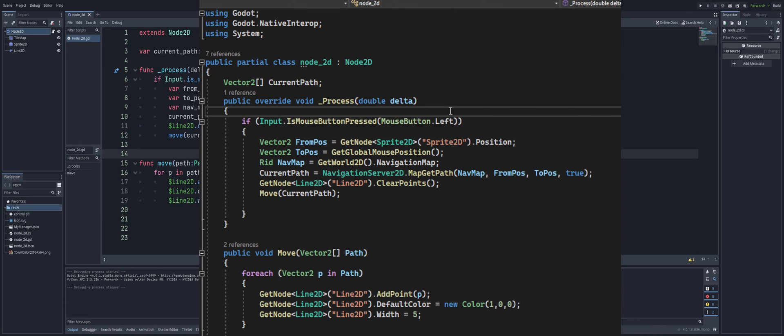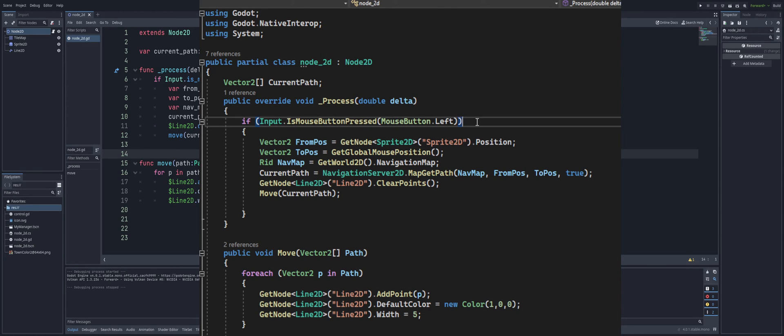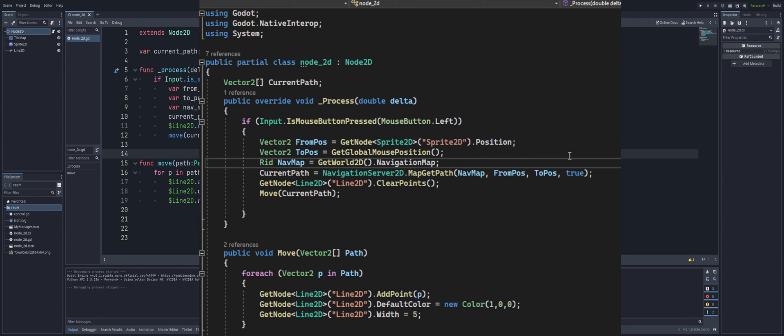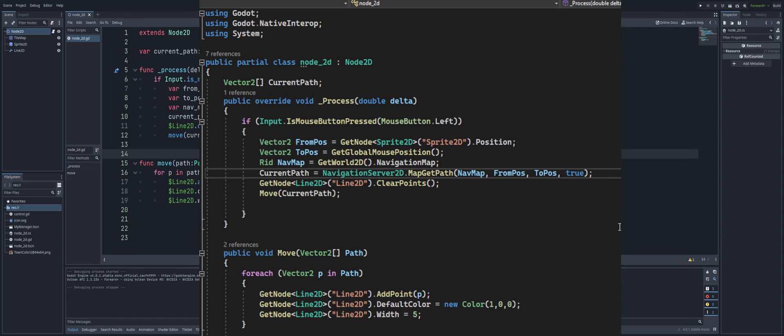Again, same setup that we have in GDScript. We have our process function. I'm getting my mouse left button being clicked down. And while that's being pressed, we're getting or we're setting our from position and to position as Vector2s based on my sprite's position and my mouse position. We're creating an RID, which is our nav_map, which we're using the same thing, GetWorld2D(), open and close parentheses, dot NavigationMap. And then we're going to use the NavigationServer2D to calculate our current_path by just calling MapGetPath and passing in our nav_map, from position, to position, followed by either true or false, depending on if you want your path to be optimized or not.